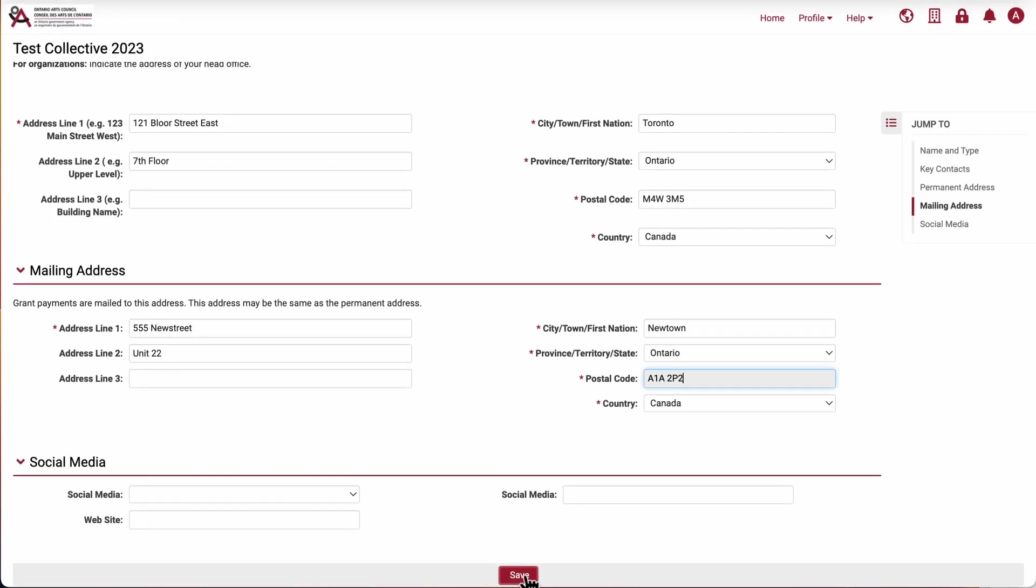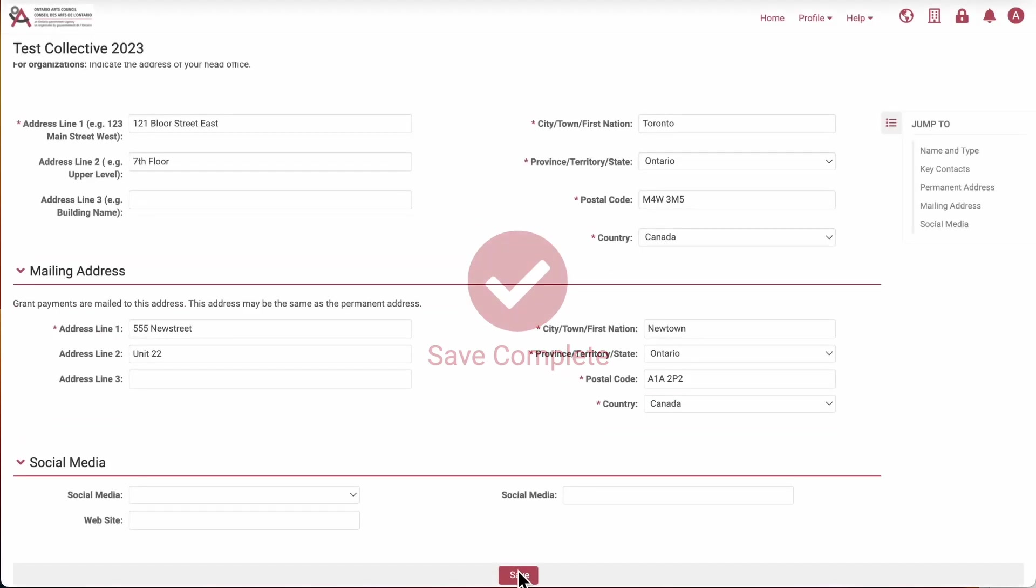Again, please review the page to make sure that your browser hasn't autofilled any information that is incorrect.